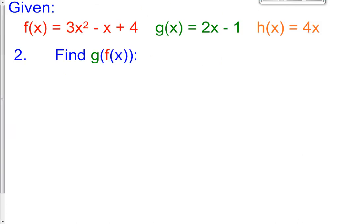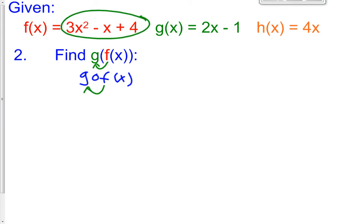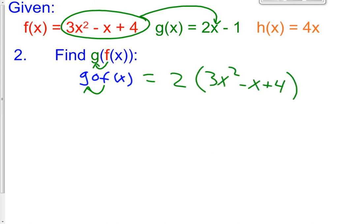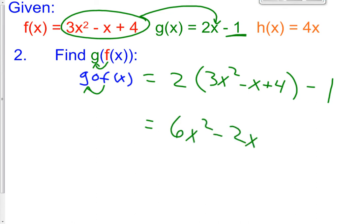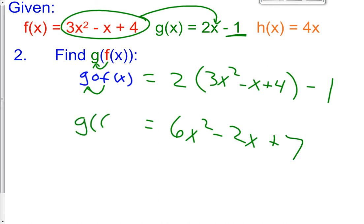Now let's look at letter b. We're talking g of f of x, or equivalently written g of f of x — they mean the same thing. What you're going to do is put the f function this time into the g function. The f function right here is going to go into the g function. So that's going to equal 2 times x, where x is now 3x squared minus x plus 4, minus 1. Distributing: 6x squared minus 2x plus 8 minus 1, which gives us 6x squared minus 2x plus 7. That's what happens when you take g of f of x.